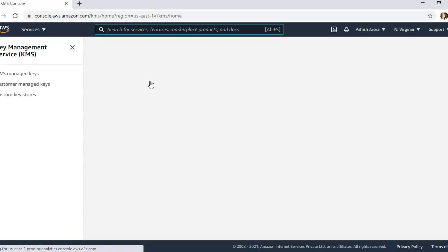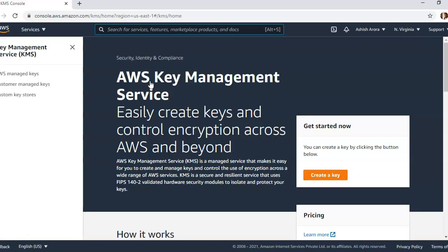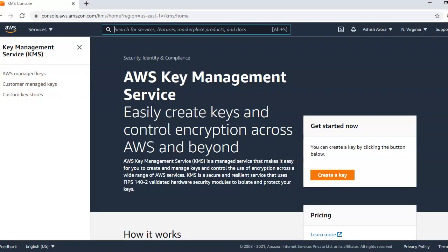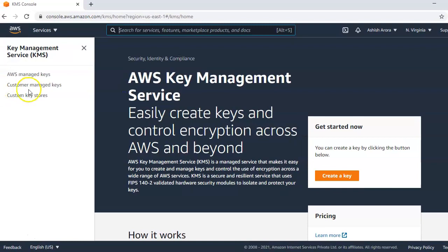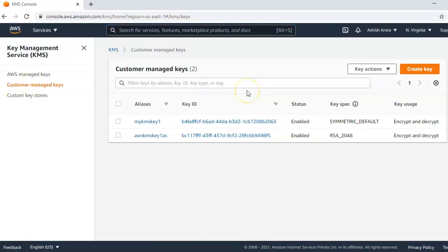AWS KMS solution uses envelope encryption strategy with the customer managed keys. These are your CMKs or customer managed keys. If you click on it, we have created two of them.